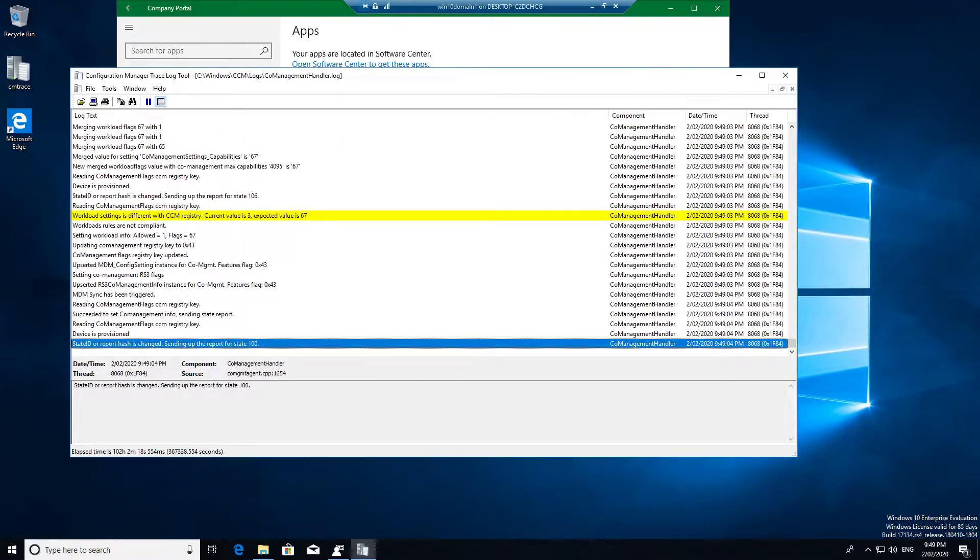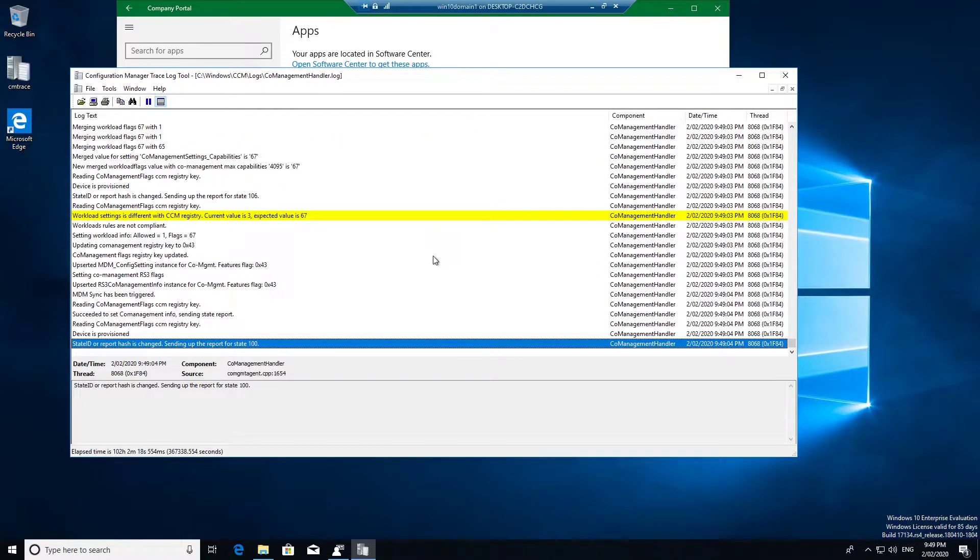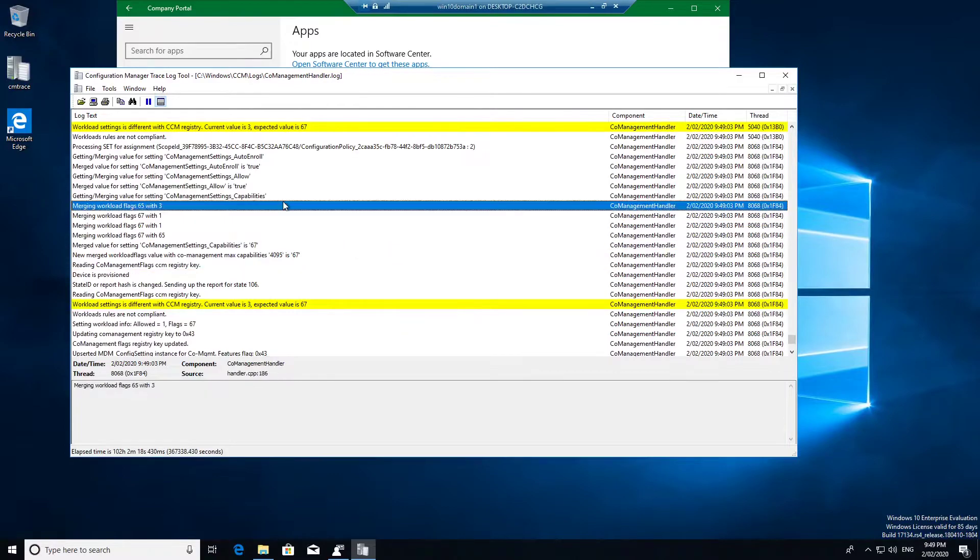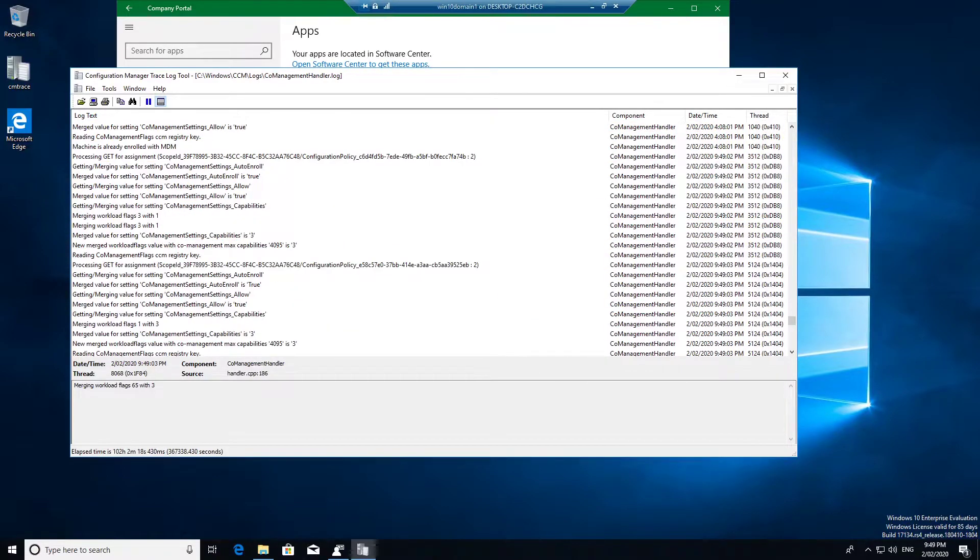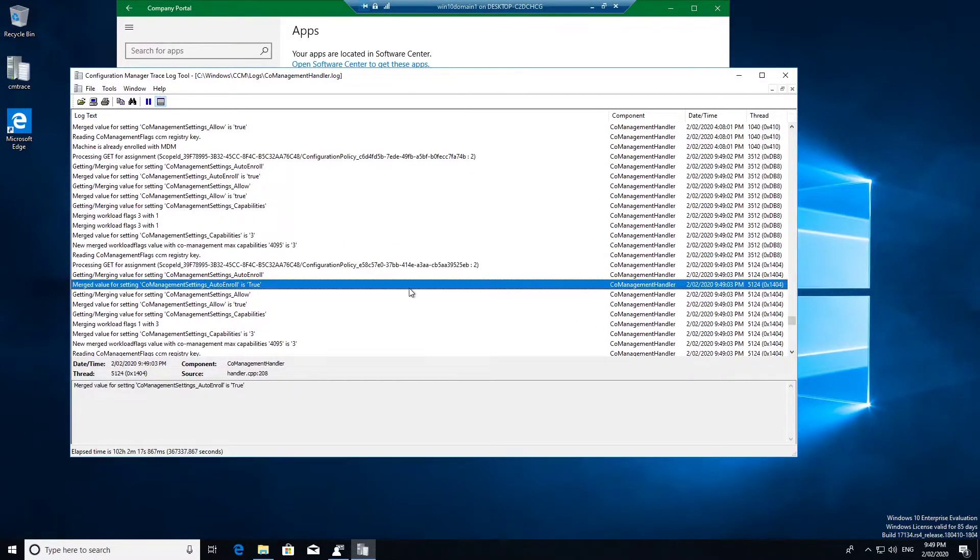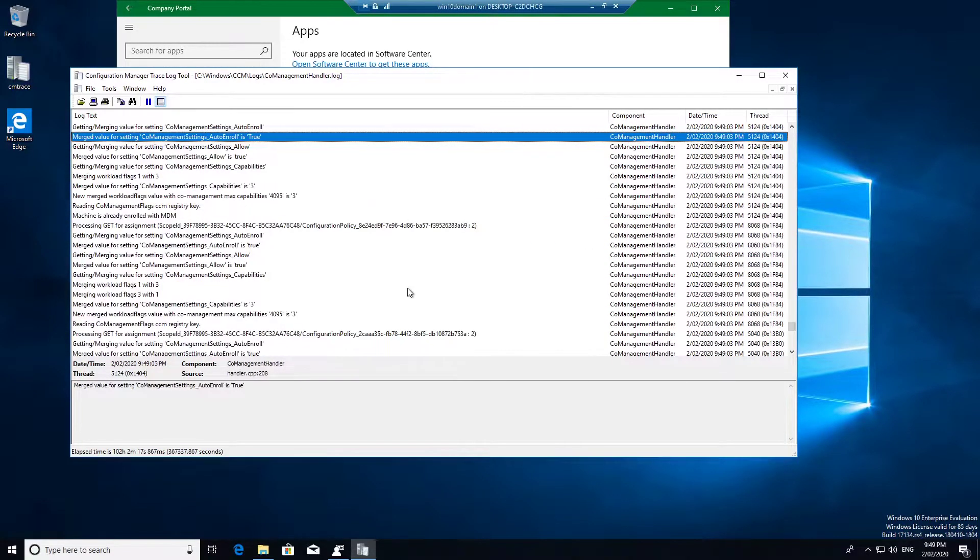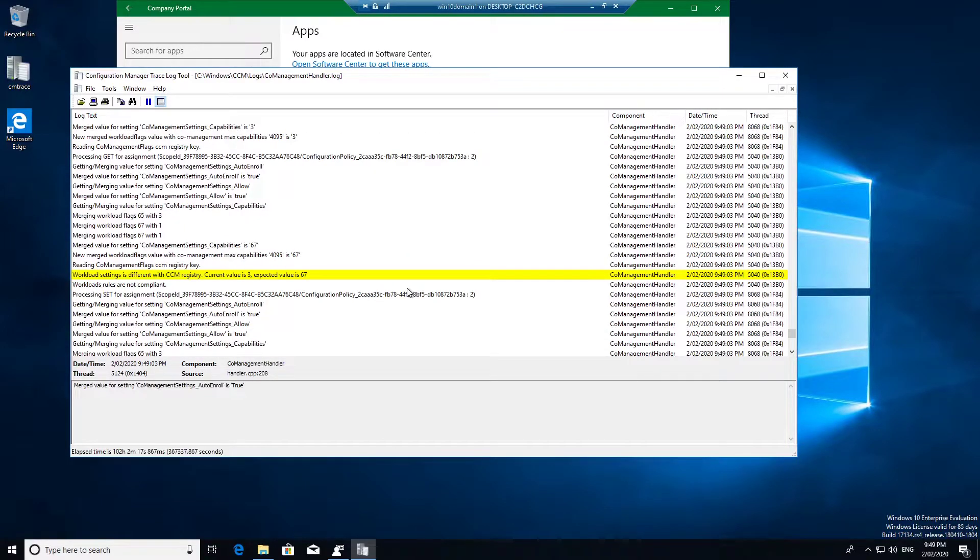So nothing here. Let me refresh the policy. So as soon as you refresh it, it has started doing its stuff. We are interested in looking at the value.